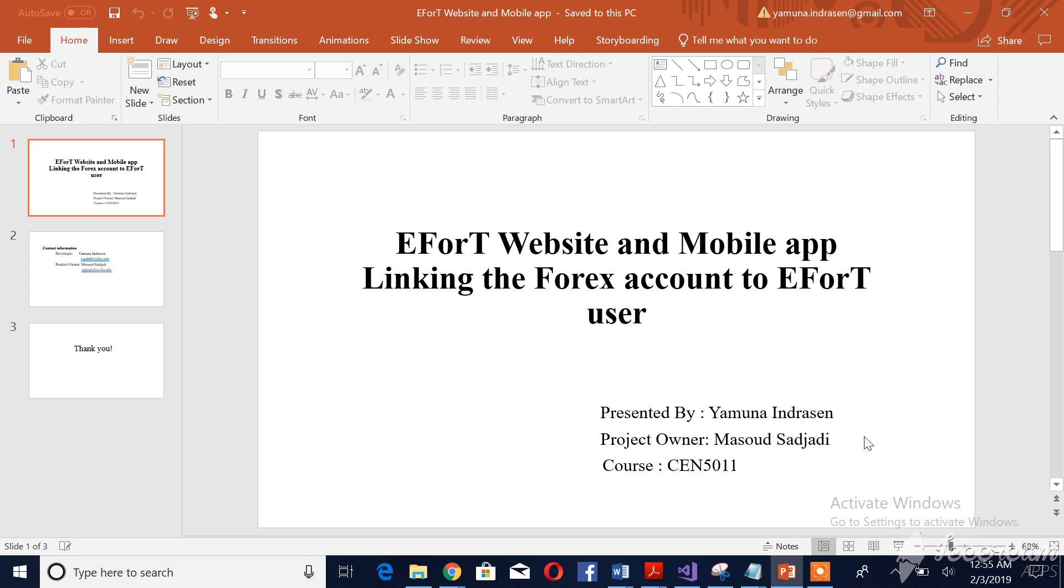Hello everyone, my name is Yamuna Andrasin. I am from EFWA team. In this video, I am going to show you how the registered EForT user is able to link to his Forex account successfully.